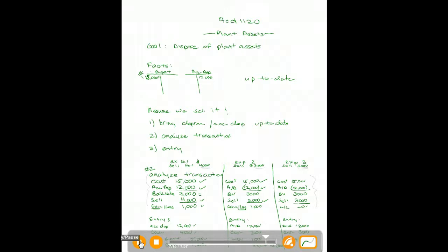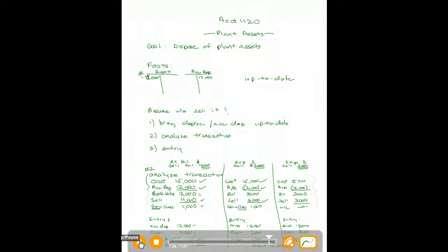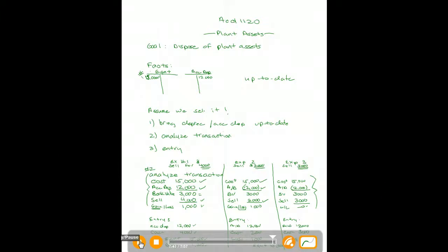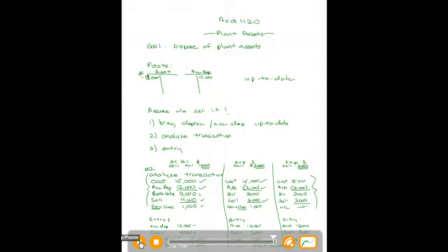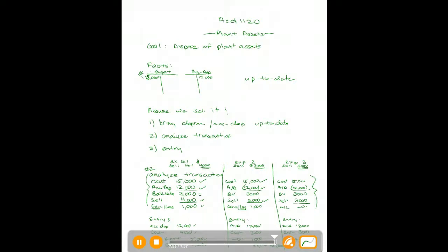In these examples, we looked at how to dispose of a plant asset for more than book value, for less than book value, and for exactly book value. In all cases, I like to start with an analysis of the facts, wrap my head around what the journal entry is going to be, and then make it happen. I recommend that you do the same. Thanks for joining me on this discussion on plant assets. Talk to you soon.